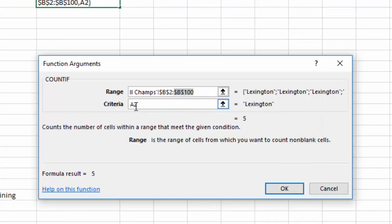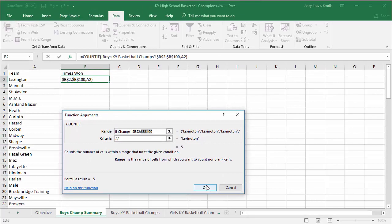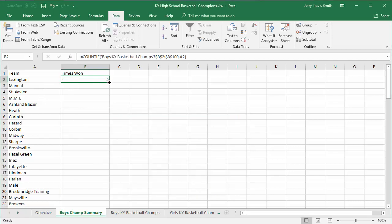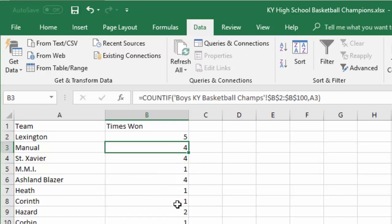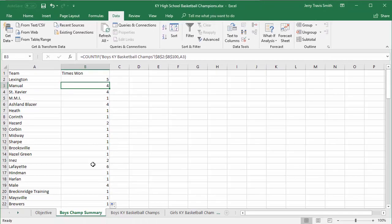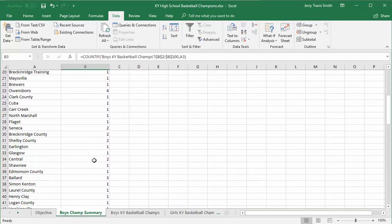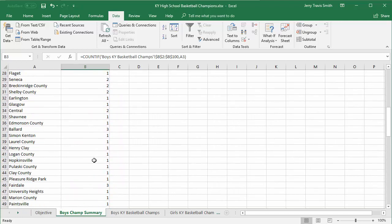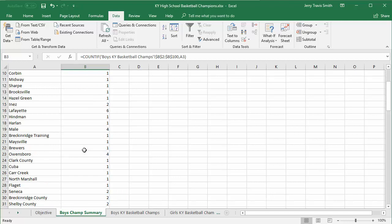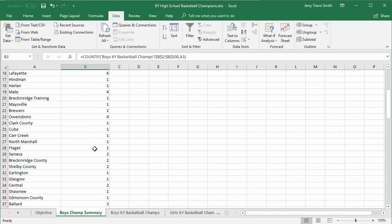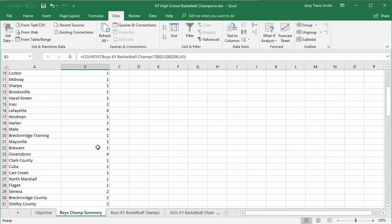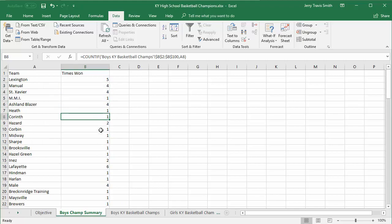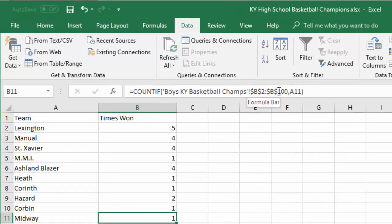I do not want my criteria to be absolute — I want it to shift down as the formula gets copied down. I'll click OK. Lexington still shows five times, which is correct. Now I'll double-click to fill down, and my numbers are correct. You might not notice on several of these that anything was wrong, but some of them would not count correctly because the range shifted past where it should start. Now, no matter which row I'm on, the formula points to the same range to count from.